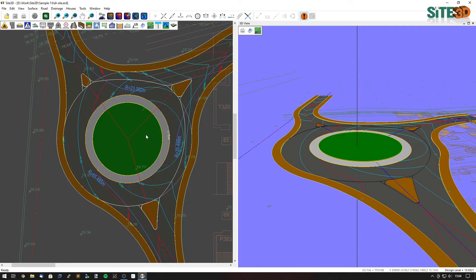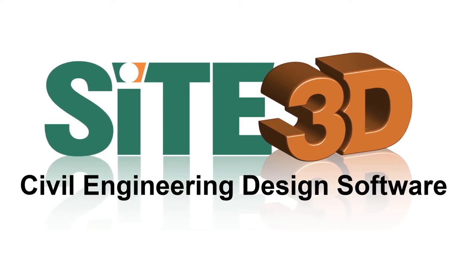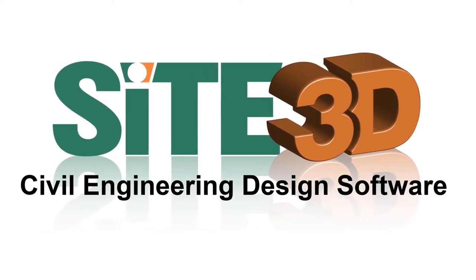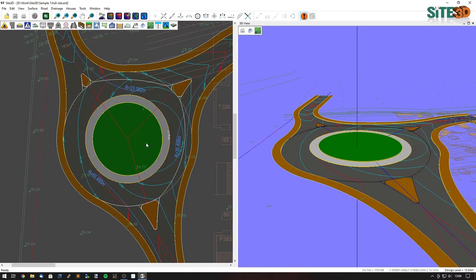It's David here from Sight3D and I'm going to quickly show you the roundabout editing facilities. We have a three-arm roundabout here and I want to modify some of the parameters of the horizontal design.